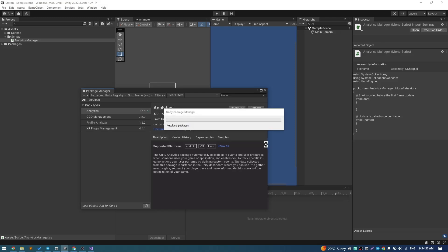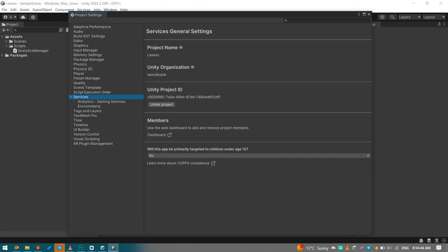So I believe that you already installed analytics package in Unity and connected your project in Services tab.